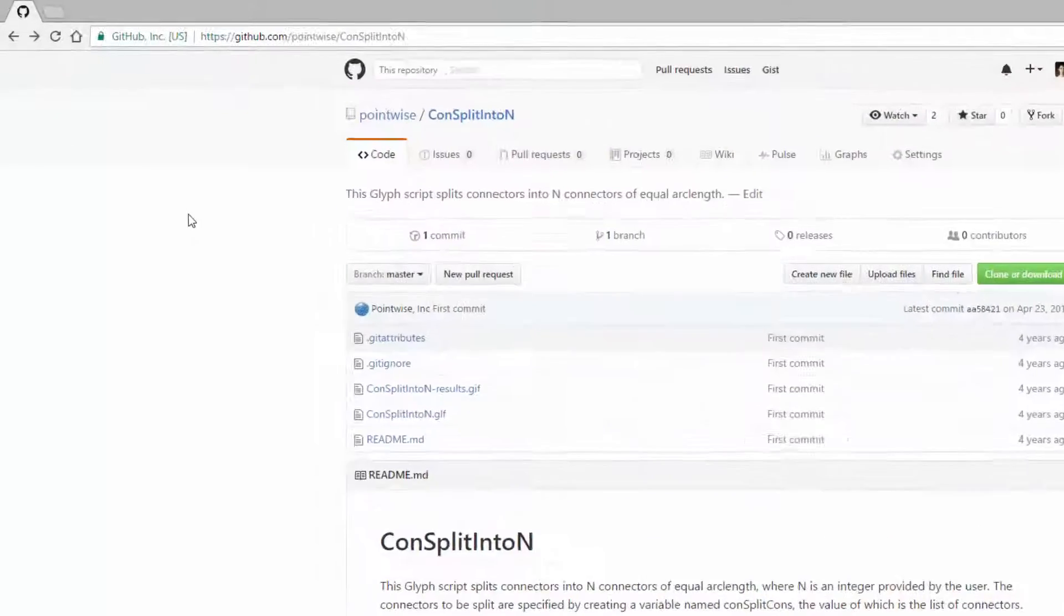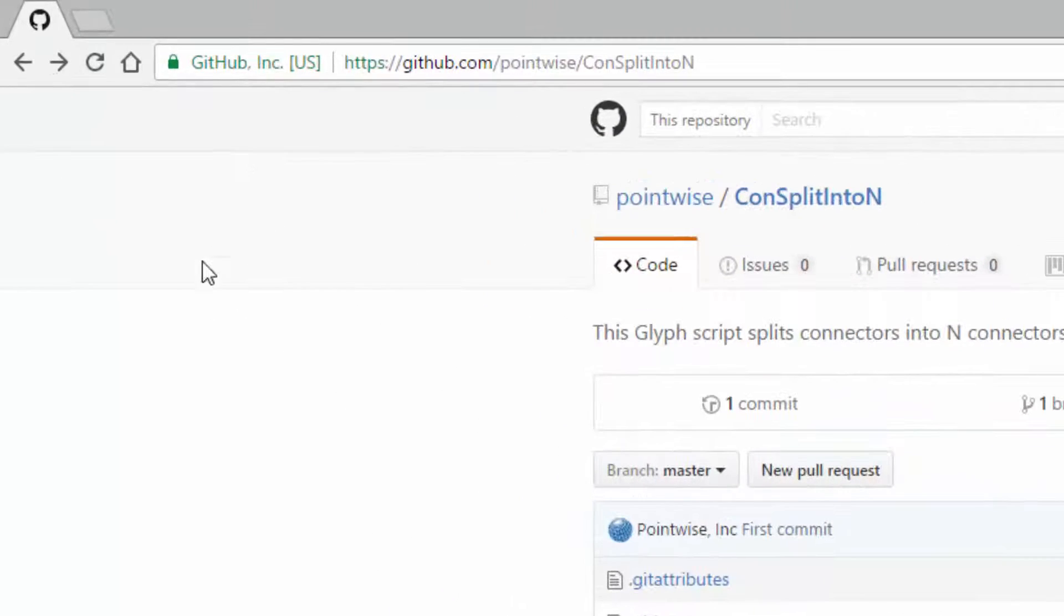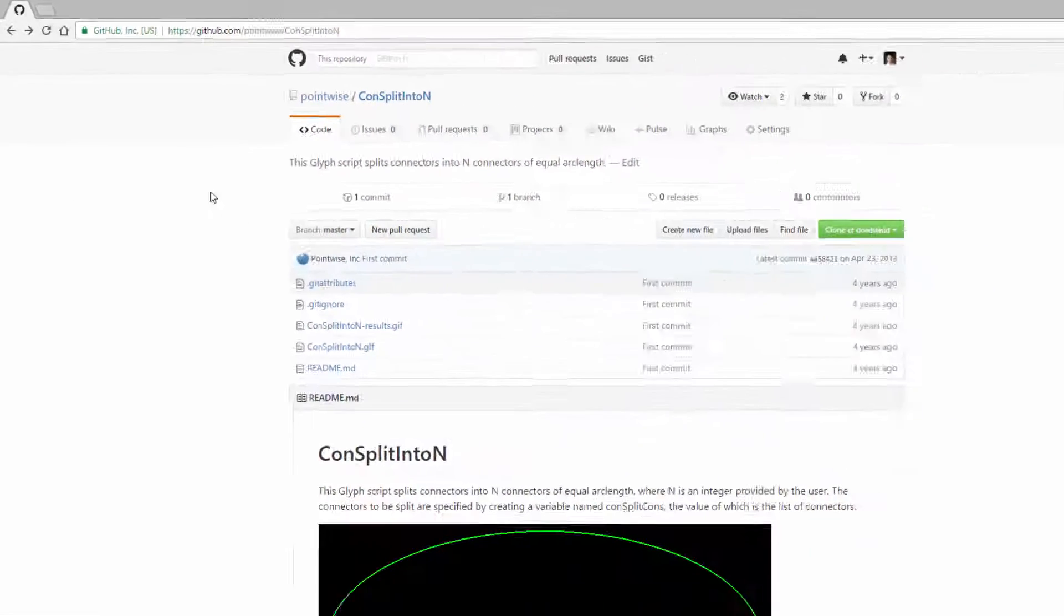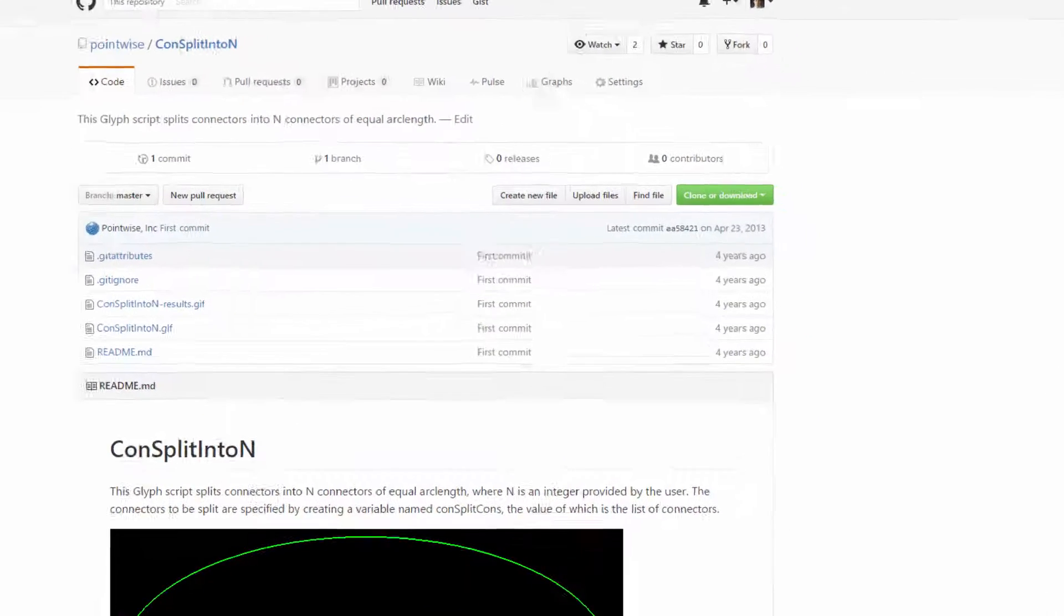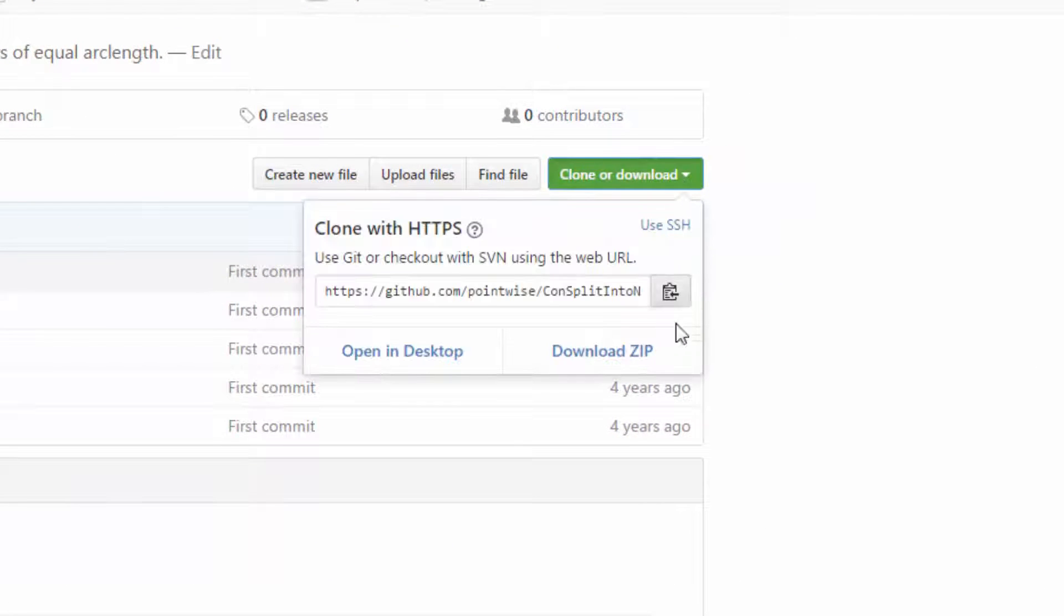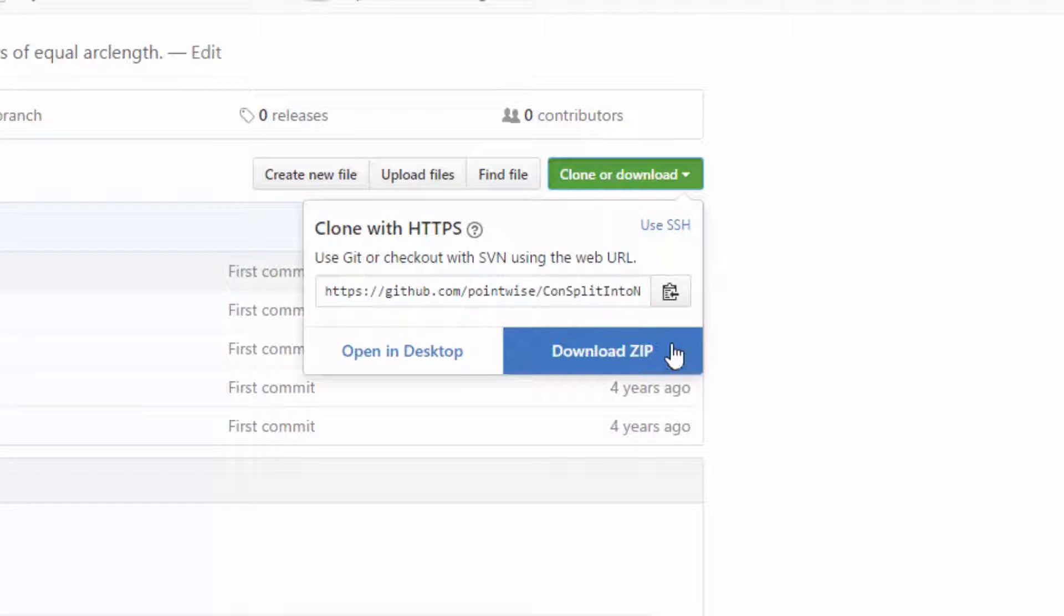To visit this script's repository, you can go to github.com forward slash pointwise forward slash con split into n. Once here, you can download the script by clicking the clone or download button, followed by the download zip button.